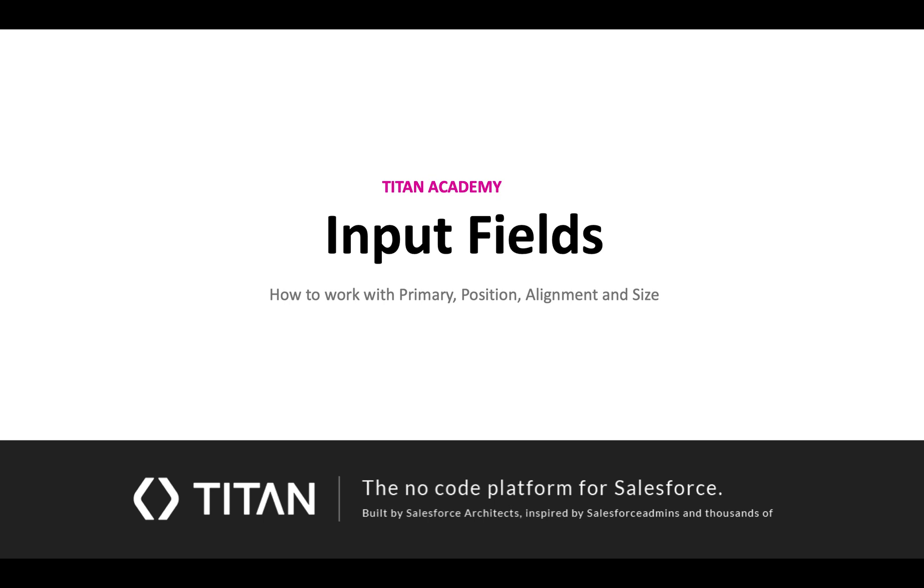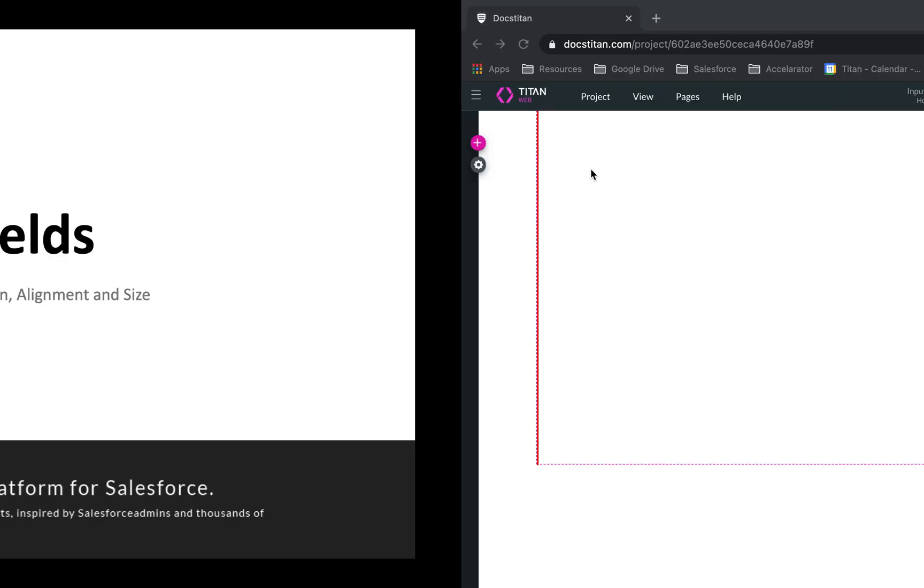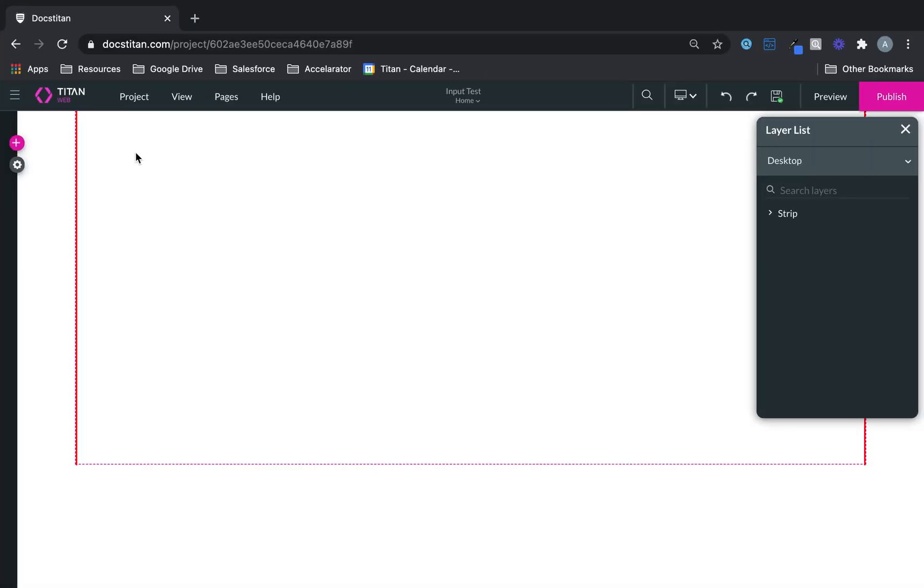Welcome to another video. In this video we'll talk about input fields and how to work with primary, position, alignment, and size in all input fields.